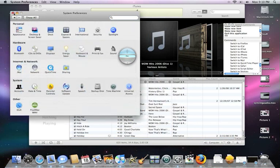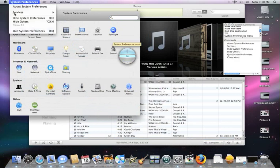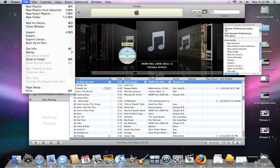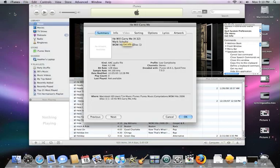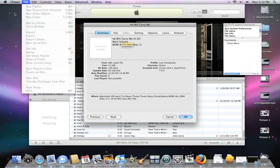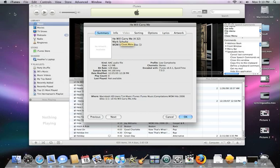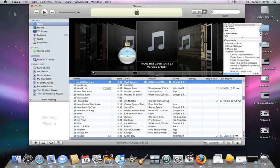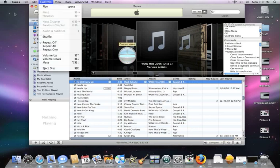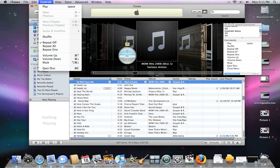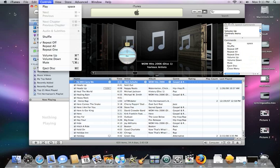Now that the menu bar is here, we can do a lot more stuff. 'System Preferences menu.' 'Quit this application.' 'File Menu,' 'Get Info.' 'Controls Menu' — Play, Volume Up. 'iTunes Menu,' 'Quit this application.'